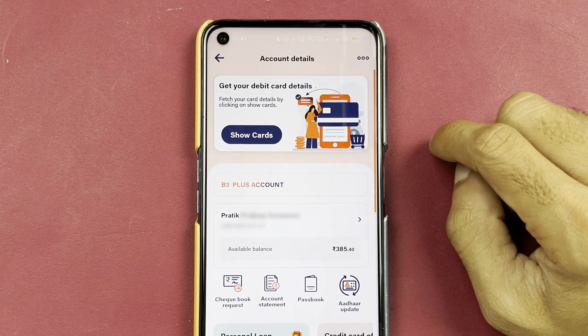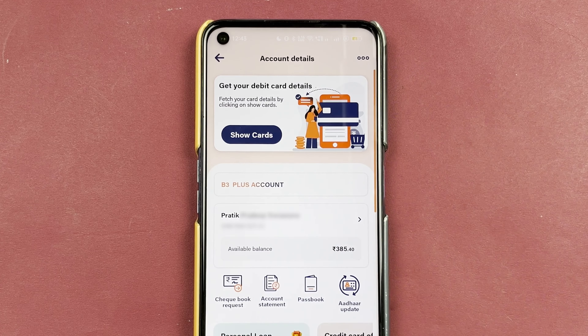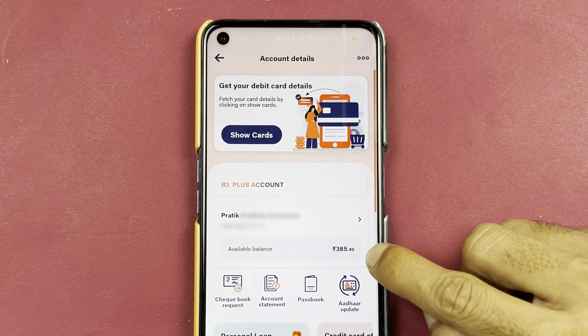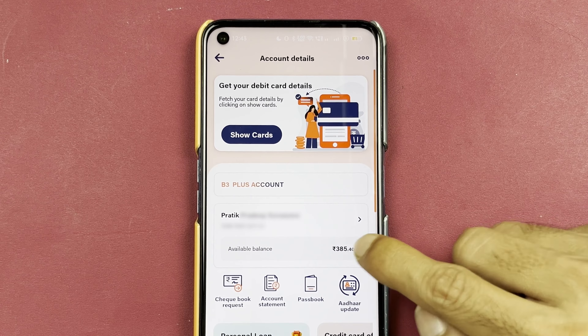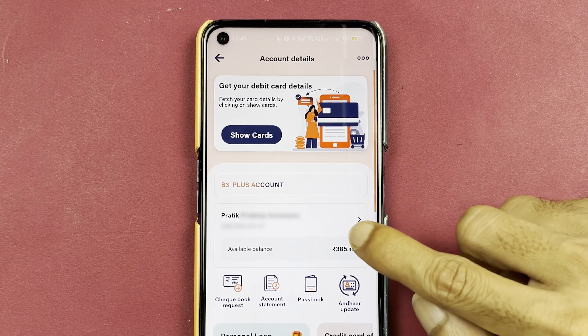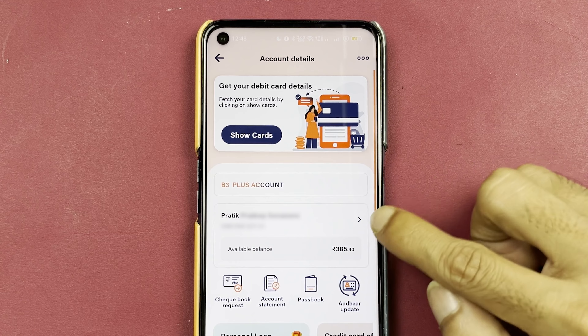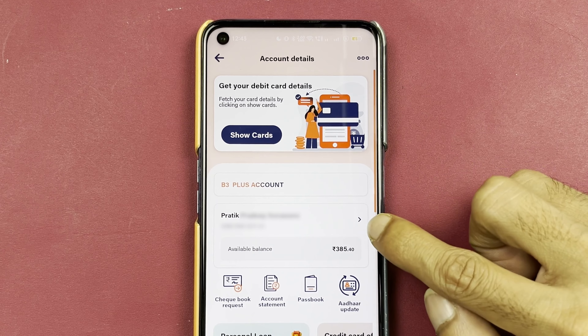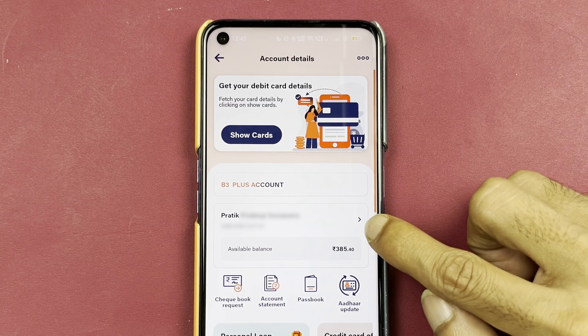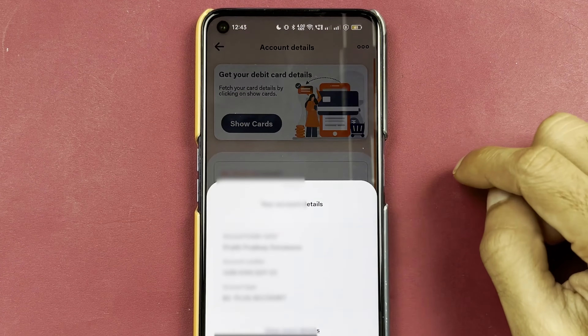Once you do that, we are on the next page. It will show you your balance and your account number. Once again, we have to tap on this small arrow option.